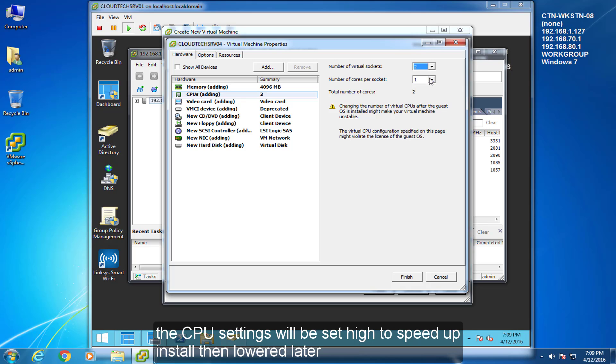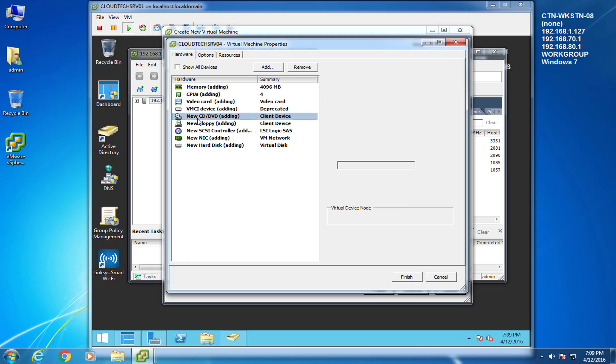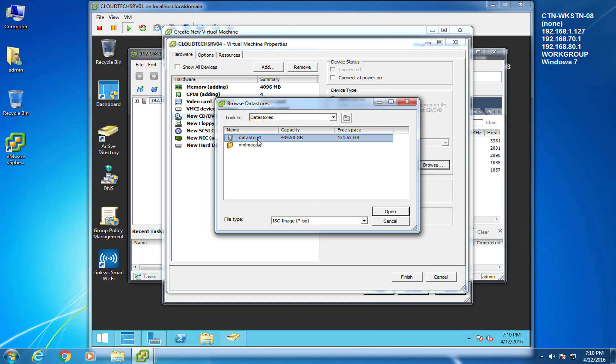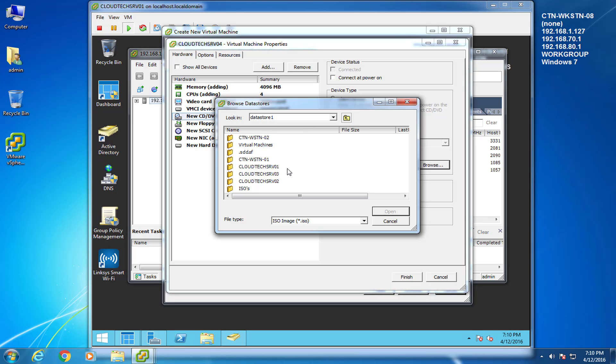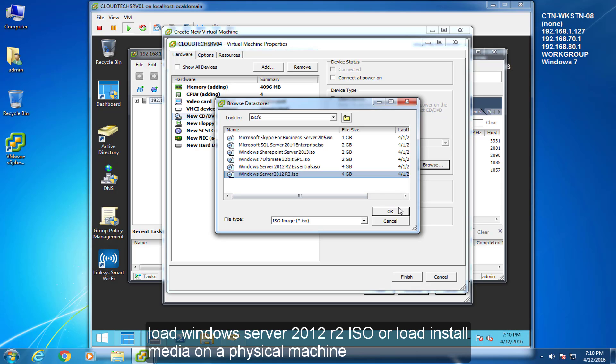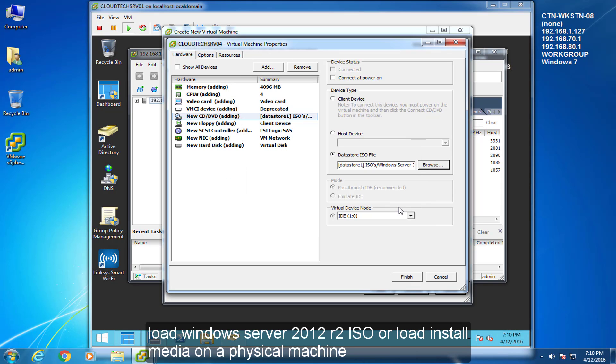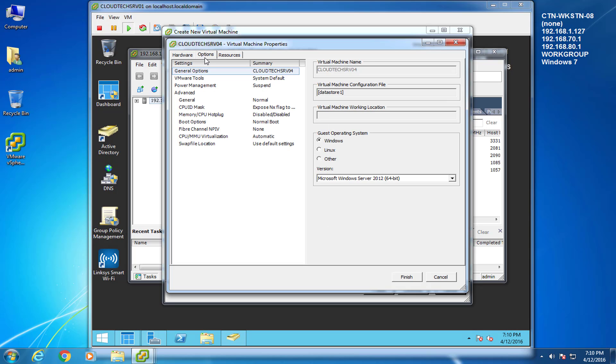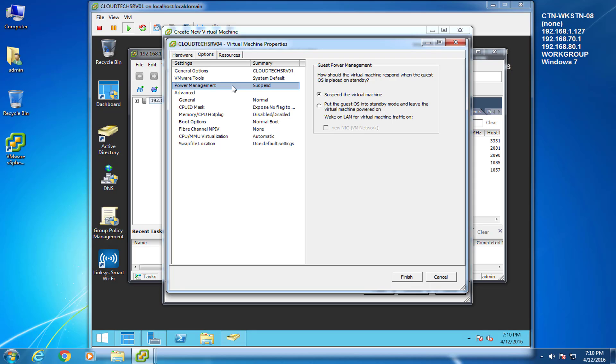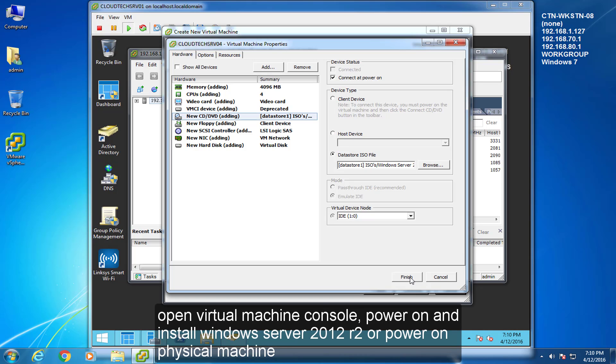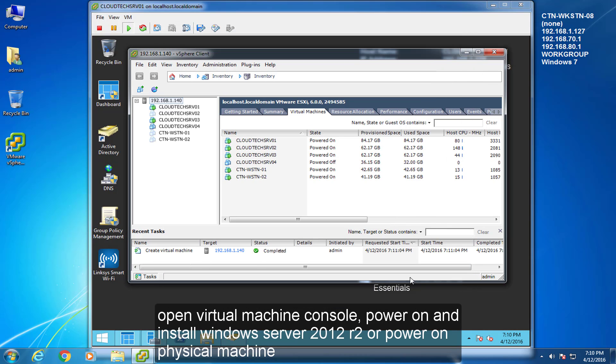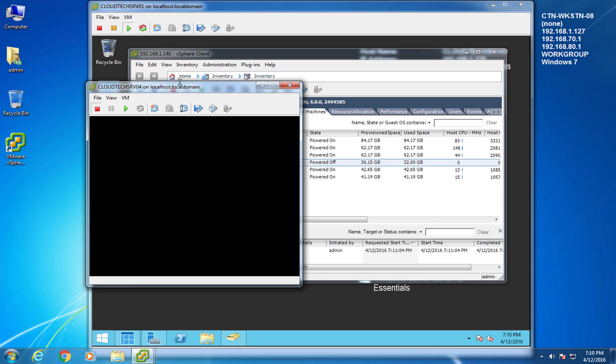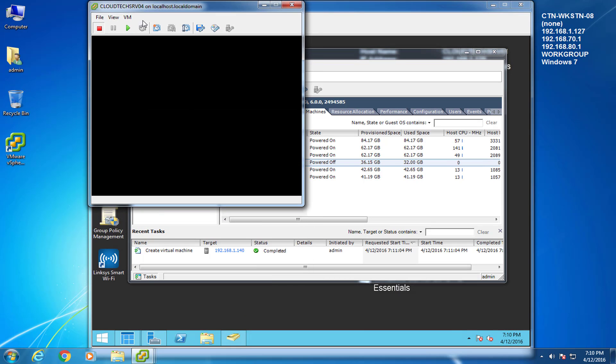The CPU settings will be set high to speed up the install, then lowered later. Load Windows Server 2012 R2 ISO or load install media on a physical machine. Open virtual machine console, power on and install Windows Server 2012 R2 or power on a physical machine.